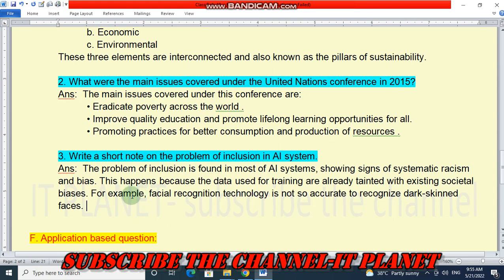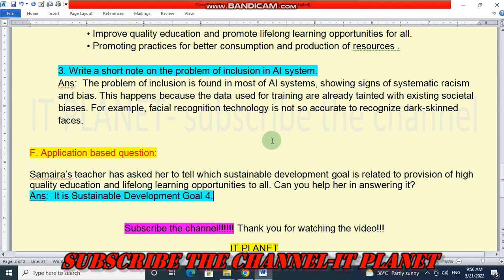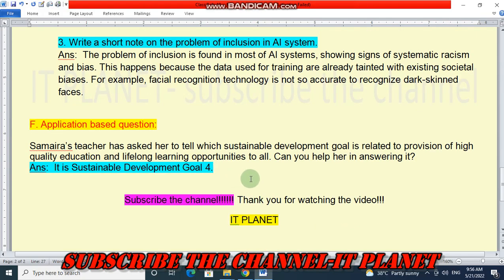The last question is an application-based question: Samira's teacher has asked her to tell which sustainable development goal is related to provision of high quality education and lifelong learning opportunities to all. Can you help her in answering it? The answer is sustainable development goal 4. Friends, this is the exercise solution of class 7, chapter number 10. Please subscribe the channel and thank you for watching this video. Bye-bye, take care.